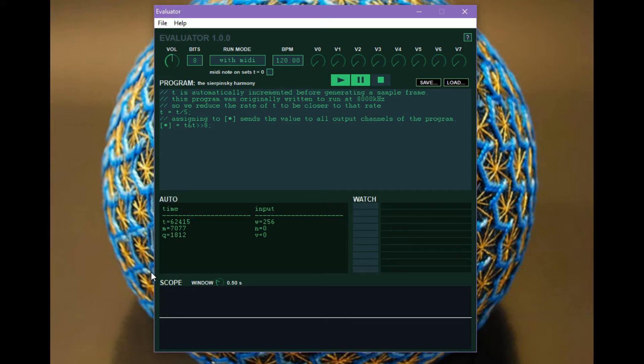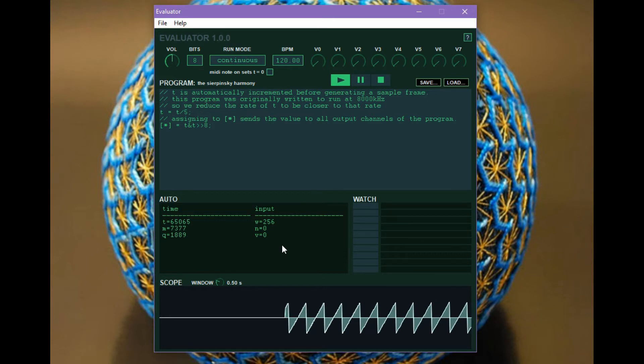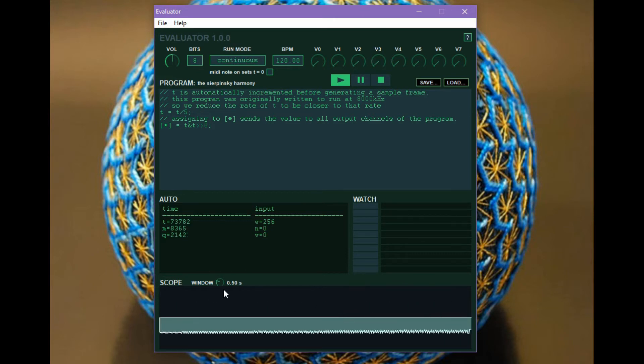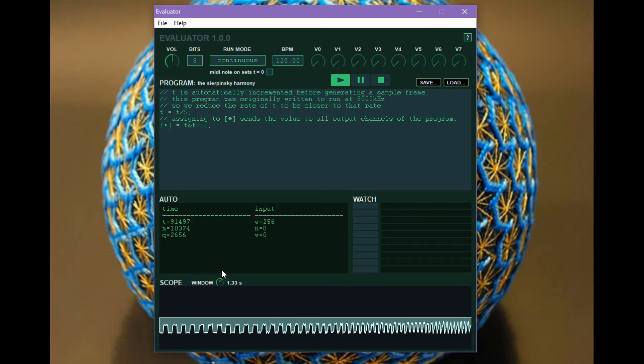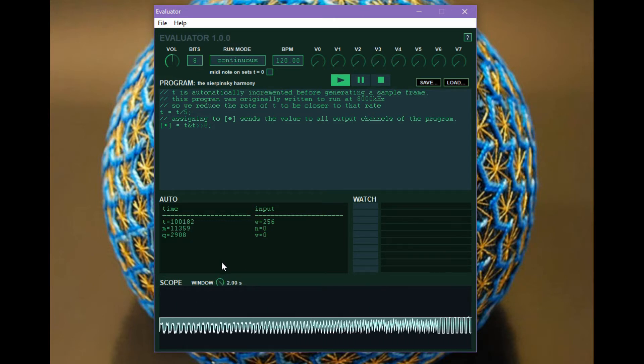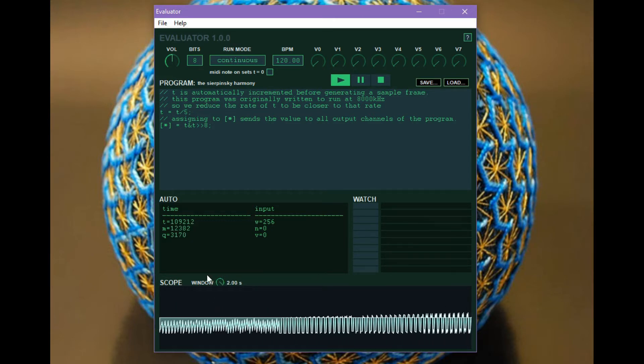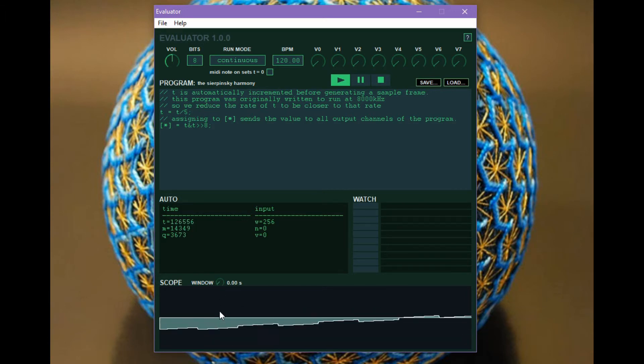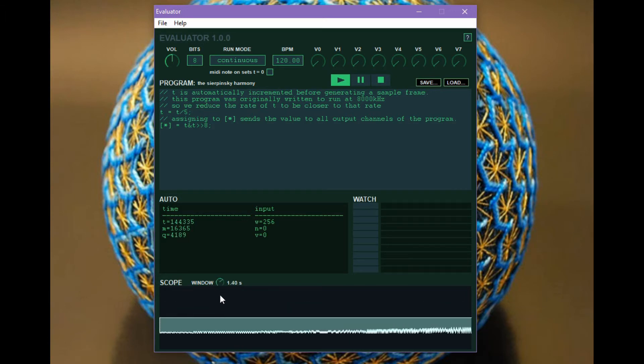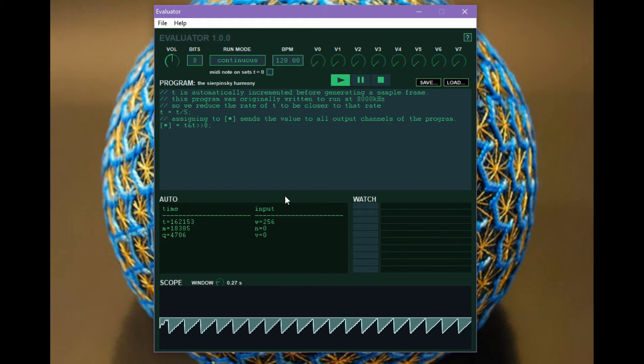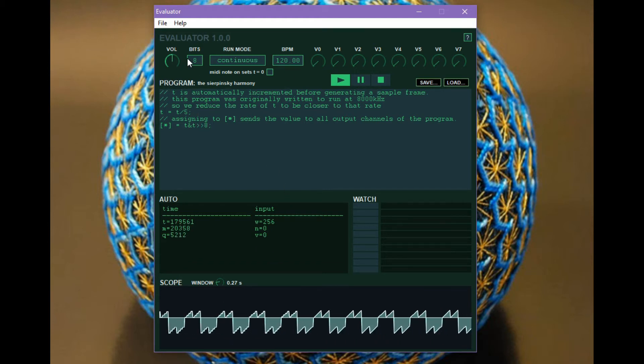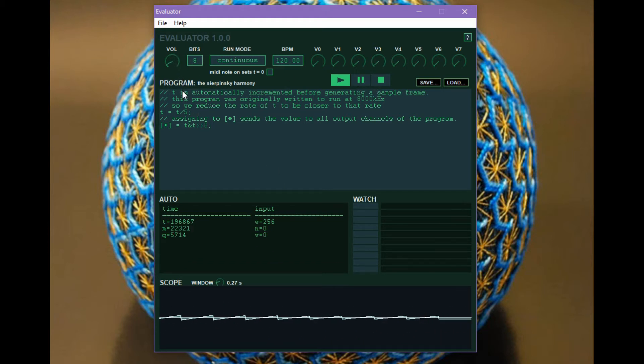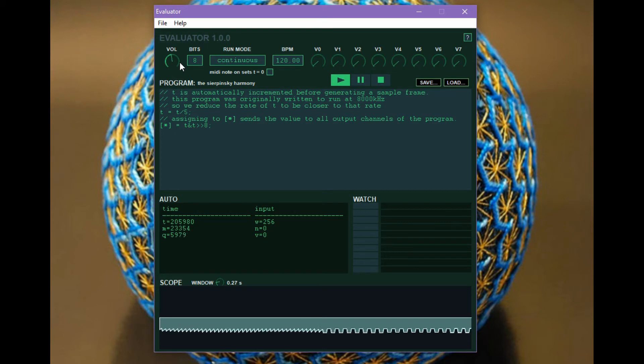So as you saw there's a scope down here and this lets us play with the size of the window so we can look at a larger or smaller portion of the waveform that's being generated depending on what we want to see. Another basic control is the volume control which I can use to just turn things down or up. Pretty straightforward.